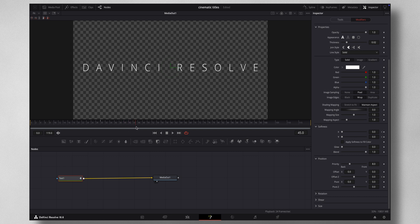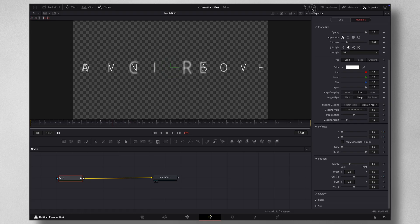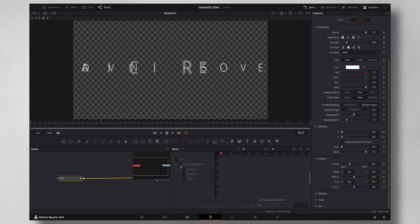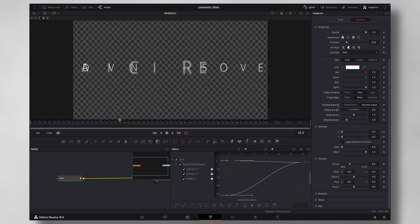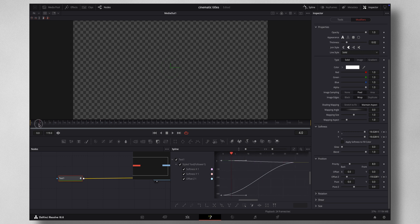If you think 20 is too much, you can adjust the value. Once you've done all these animations, come into Spline and select the Text. If you don't see any graph, check the arrow — everything is here. Press Ctrl+A to select all, then press this button to ease in, or press S on your keyboard. Now it's a smooth animation.